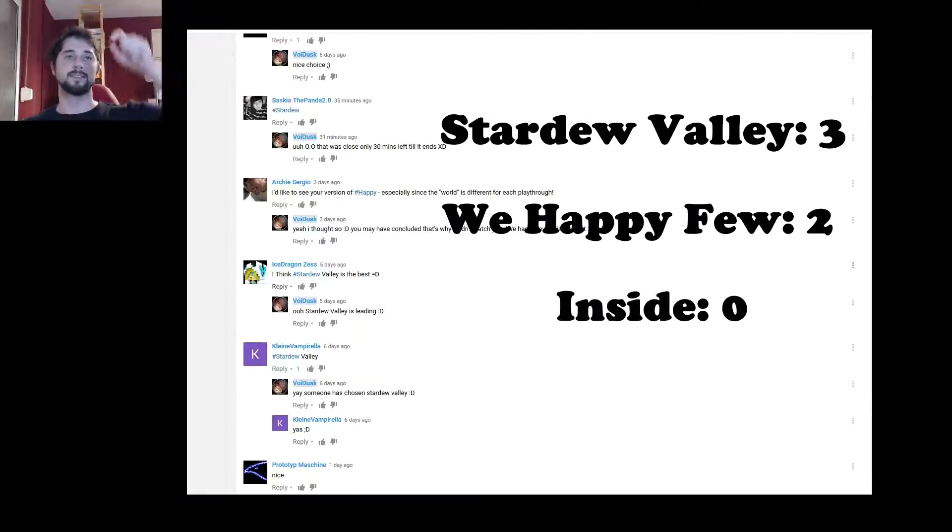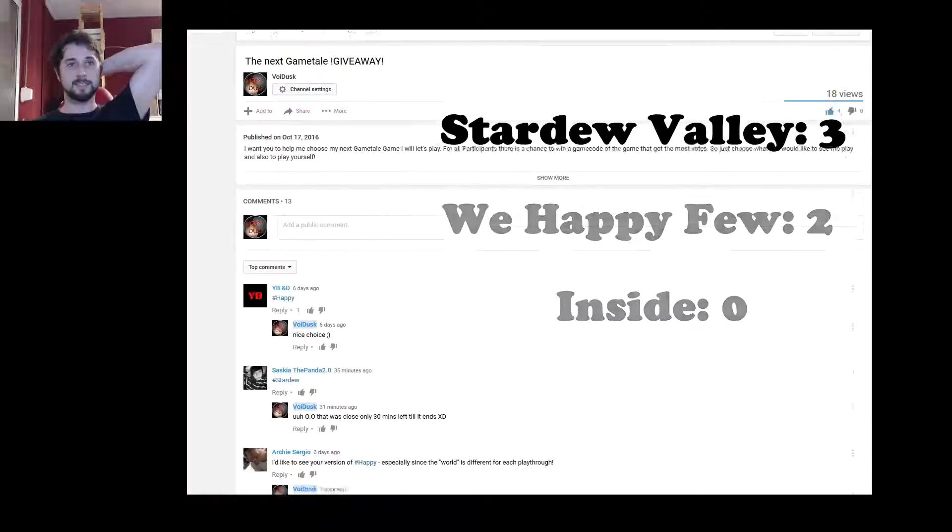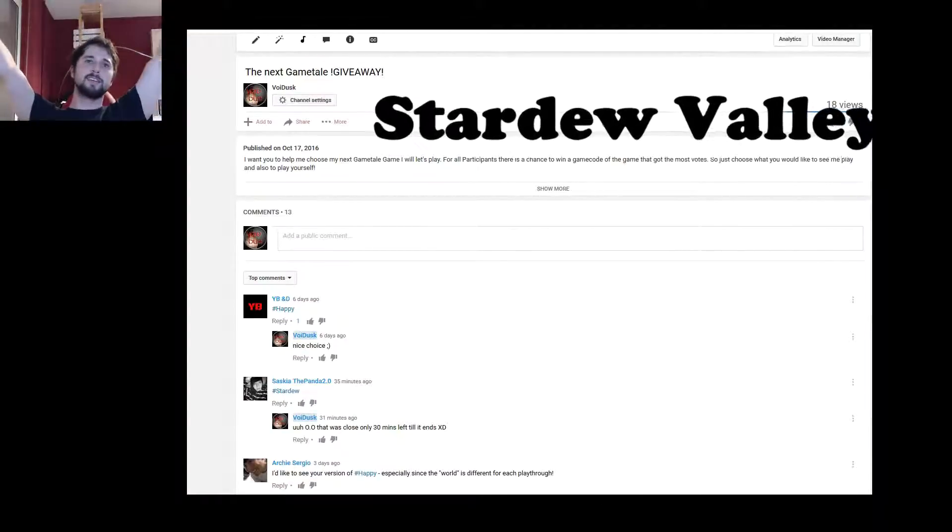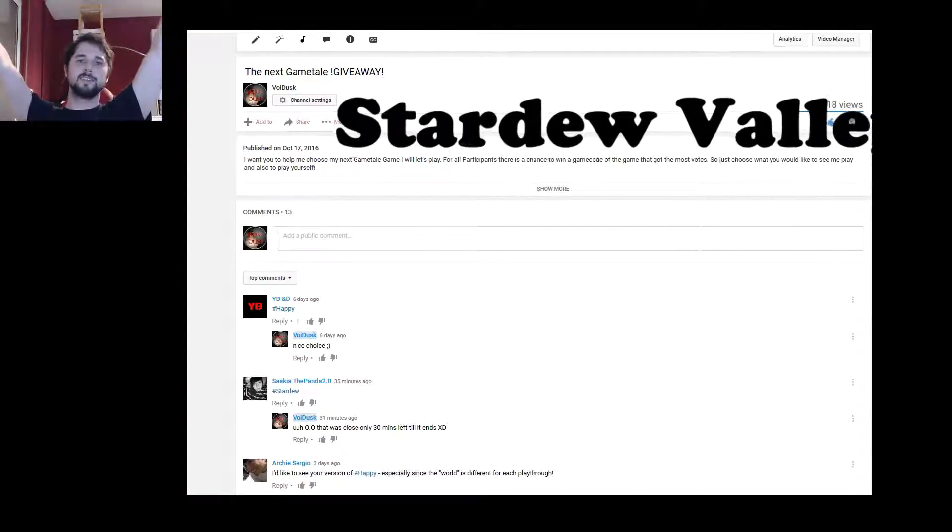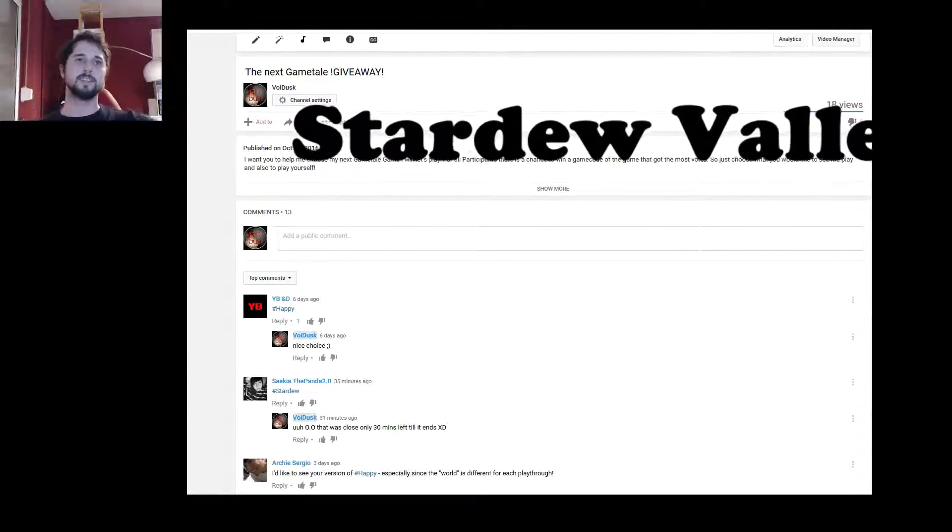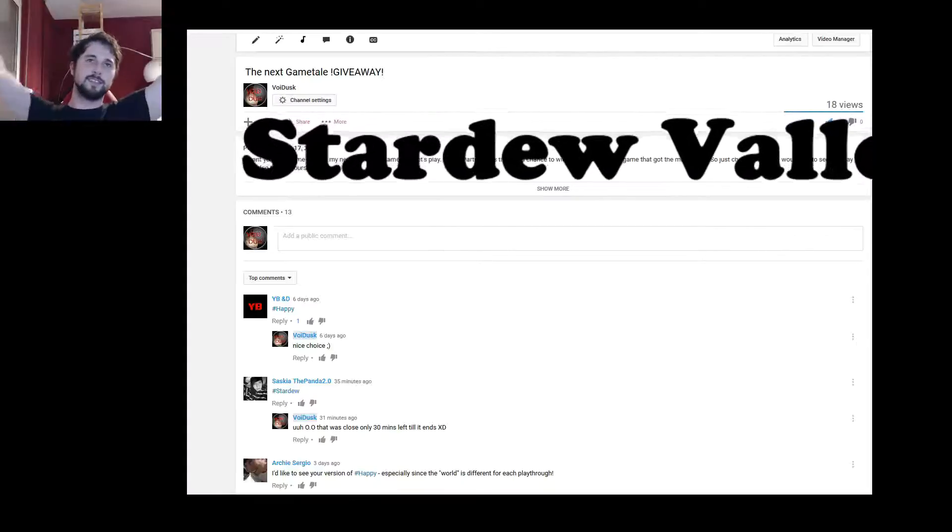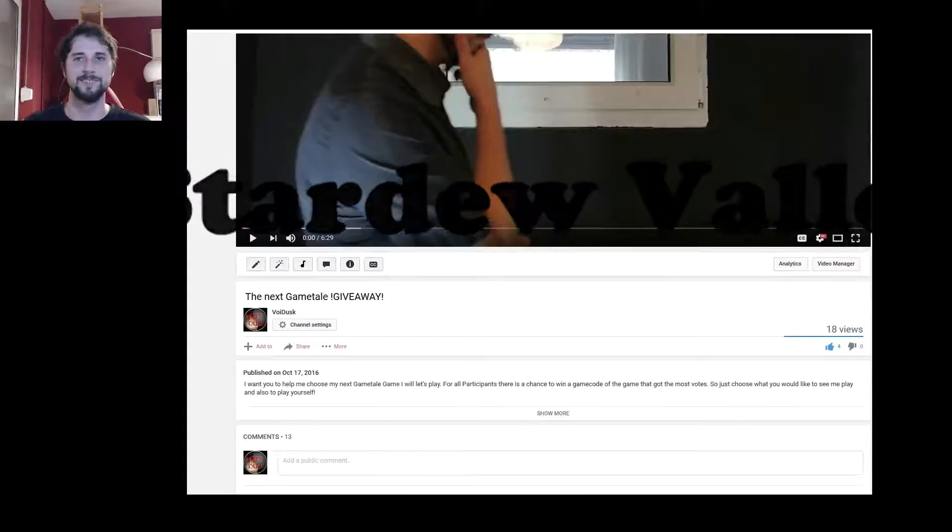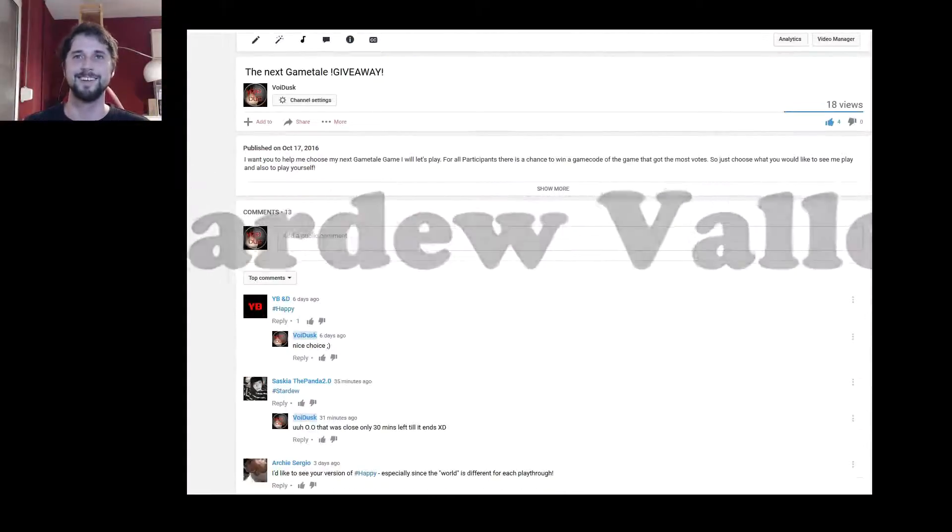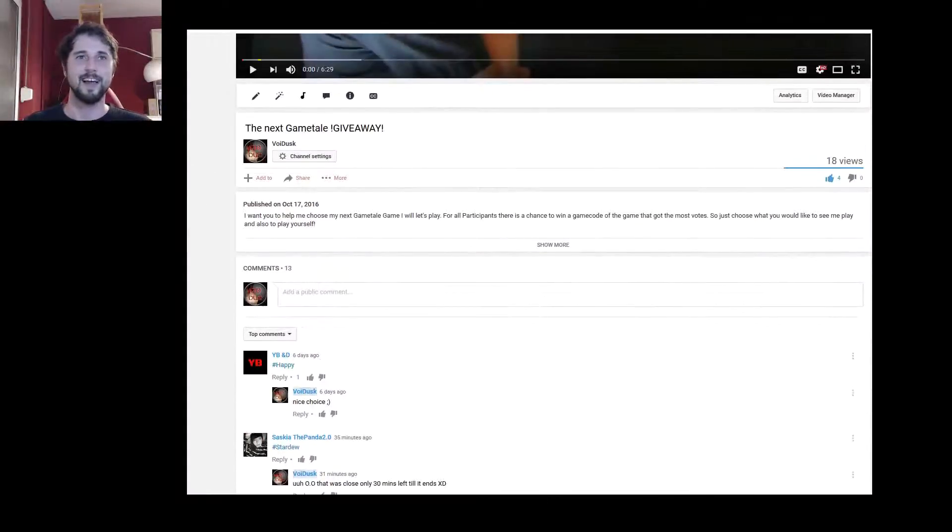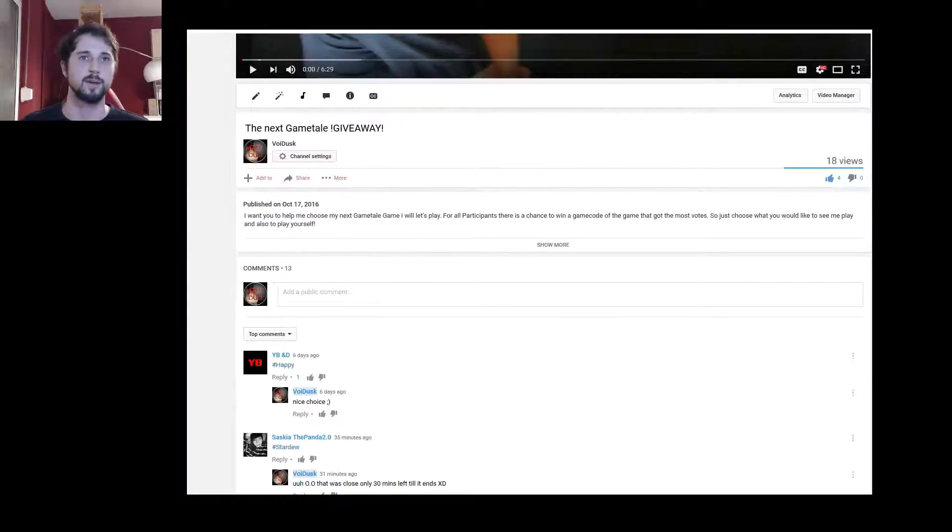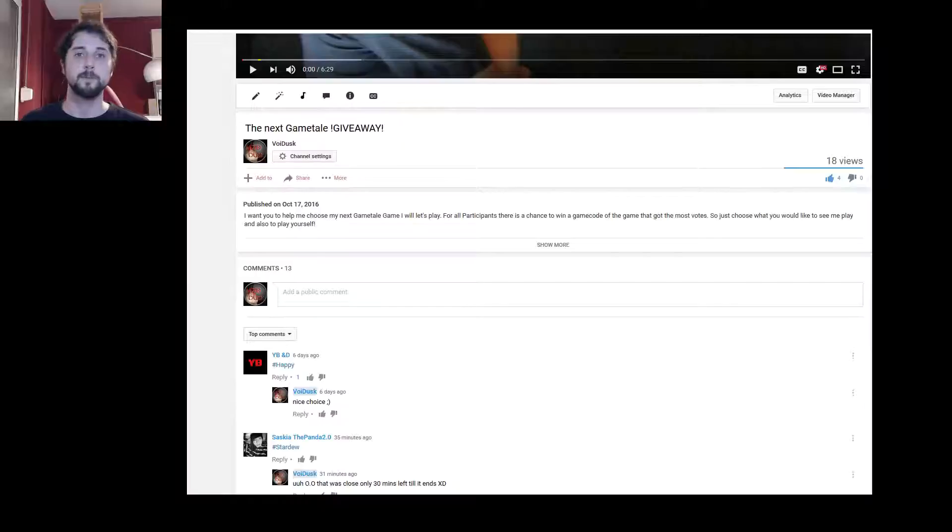Alright, so I would say Stardew Valley won, yay. I mean I would like each of those games so I don't care what game won, but you decided.